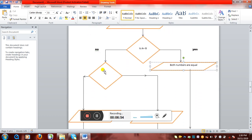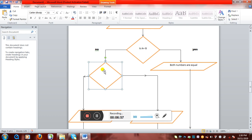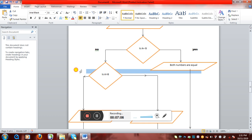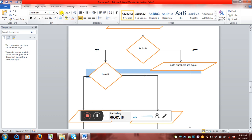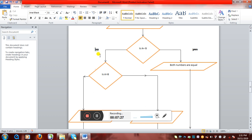If the numbers are not the same, then there can be two things: either A is greater than B, or B is greater. So the second condition box will check: is A greater than B? This will also have two outcomes — yes or no.